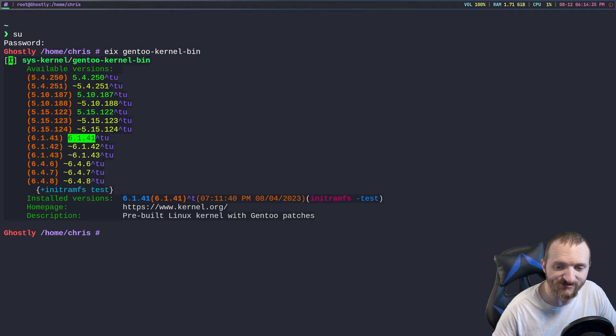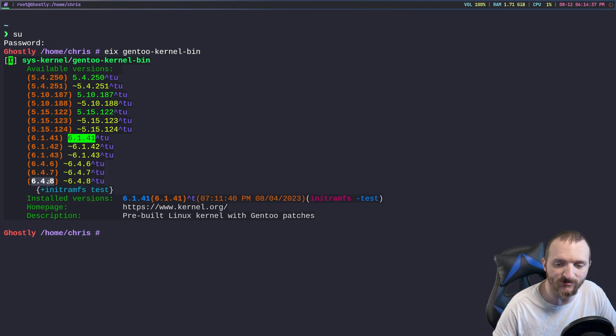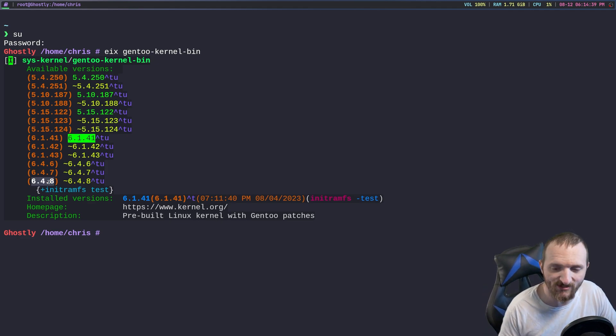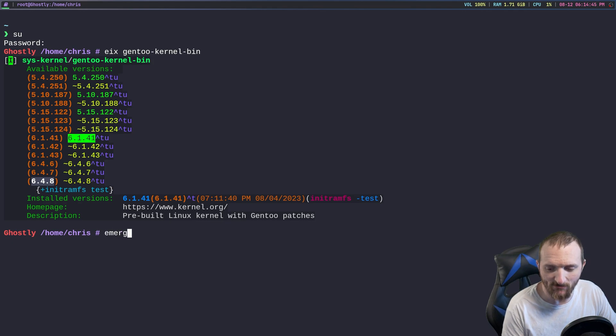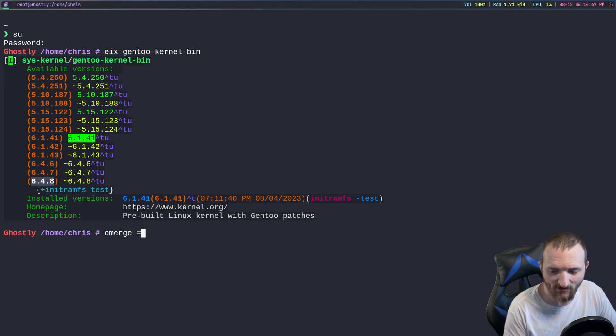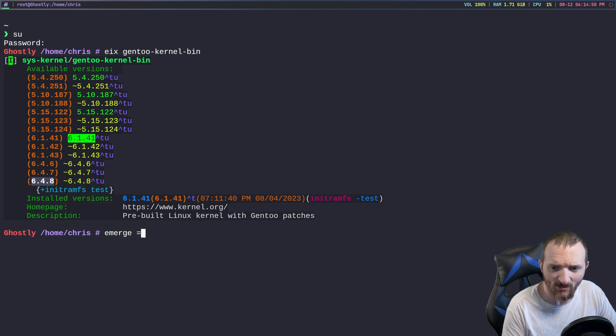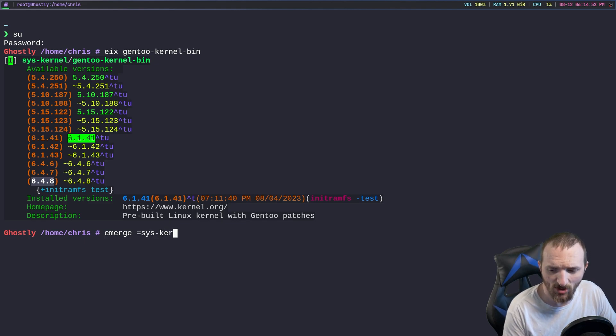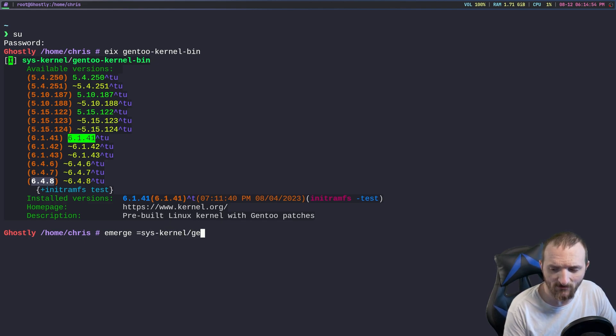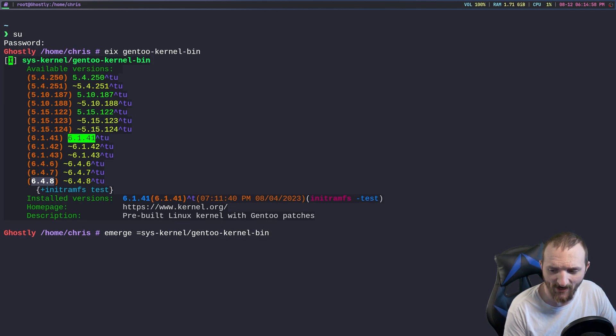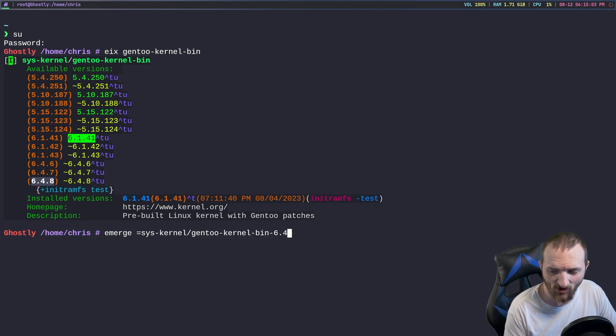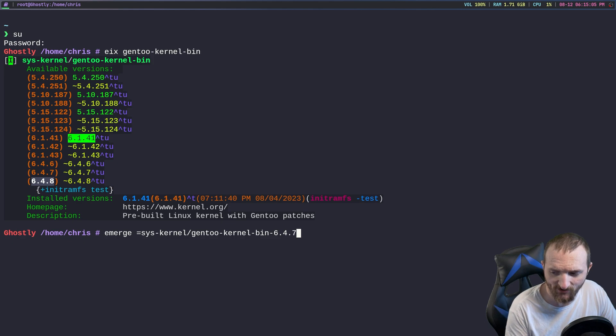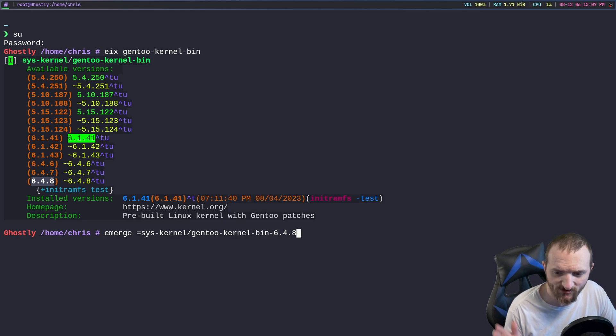I think that's the kernel that I want to install, the newest, the latest and greatest kernel. So the way we do this is we can emerge equals and then we do sys-kernel/gen2-kernel-bin and then we give it the version that we want to upgrade. We want to upgrade it to the 6.4.8.